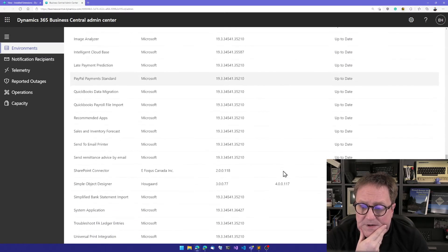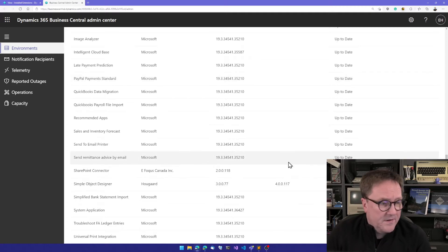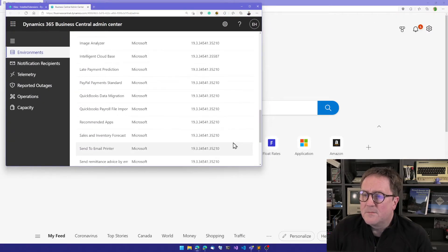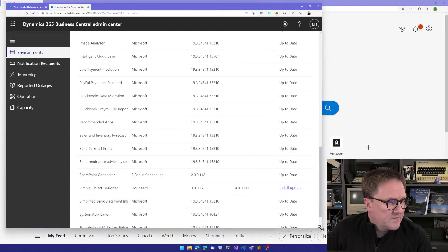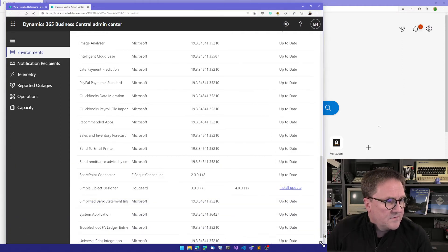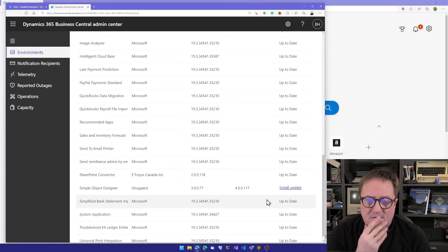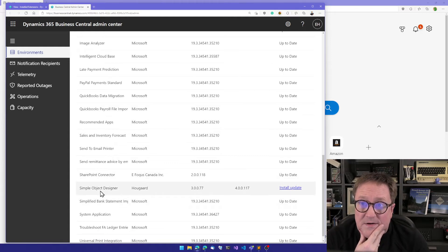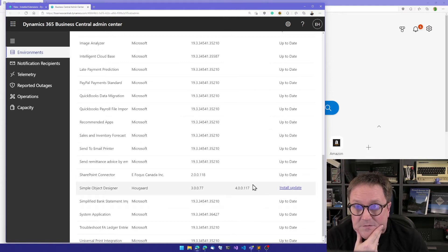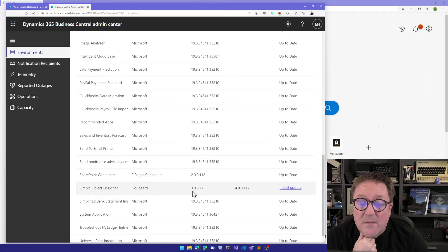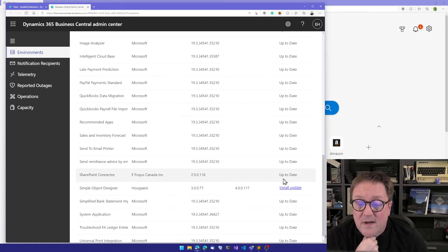But I think I left one here. And actually, let me resize the screen so you can see what happens. So in this case, the Simple Object Designer, a new version came the other day, lots of new fancy features. But this environment has version 3 installed, and version 4 is now available. And I can install update.